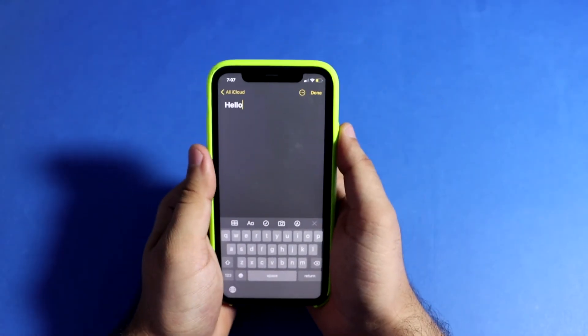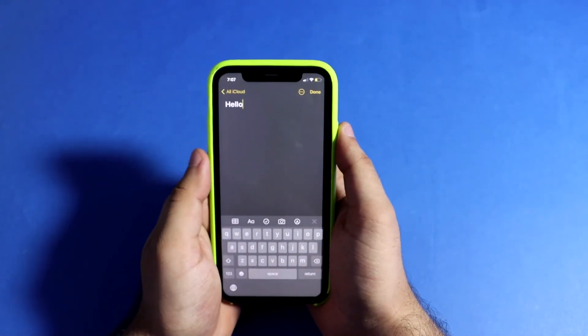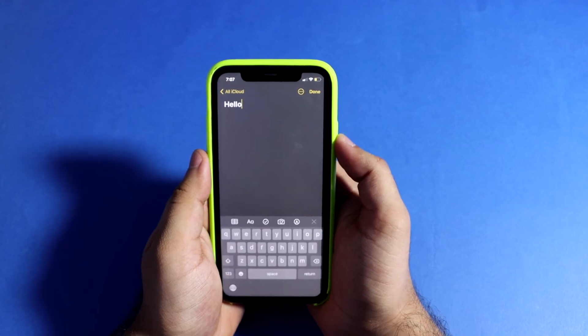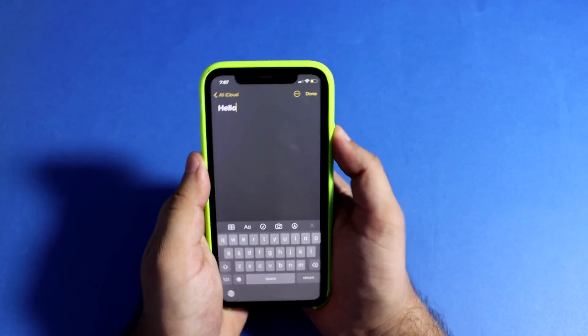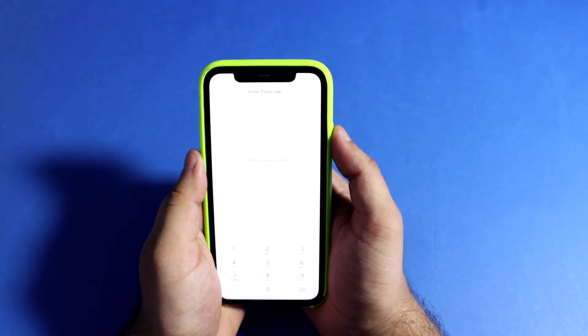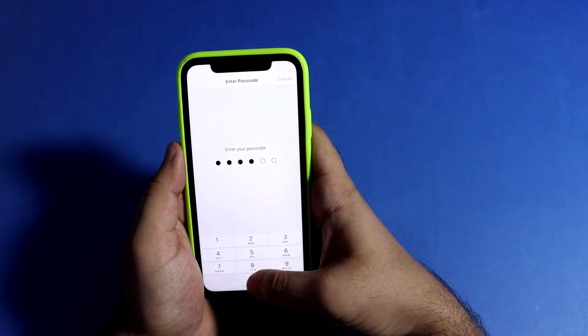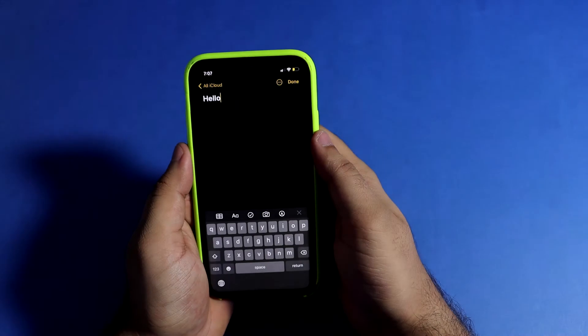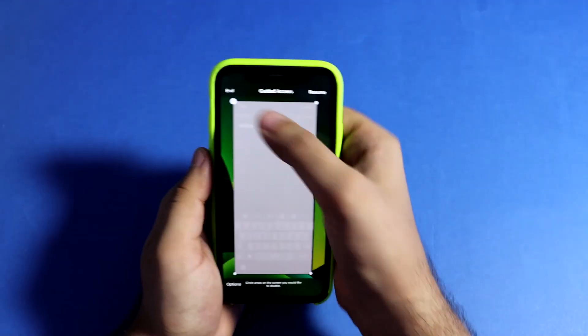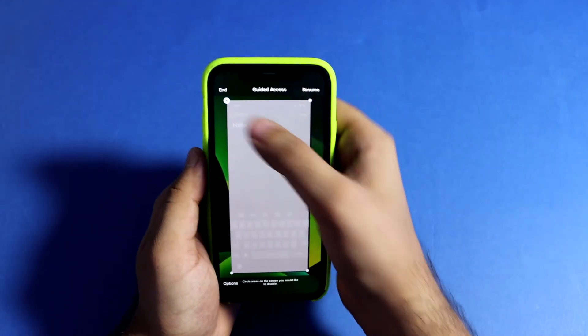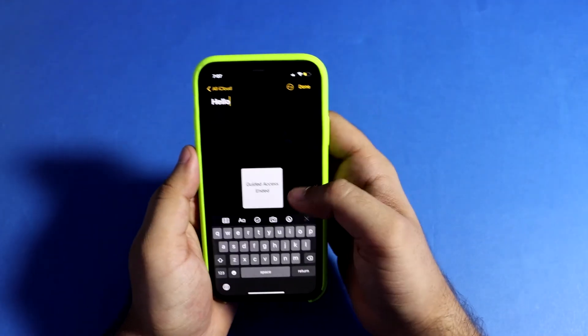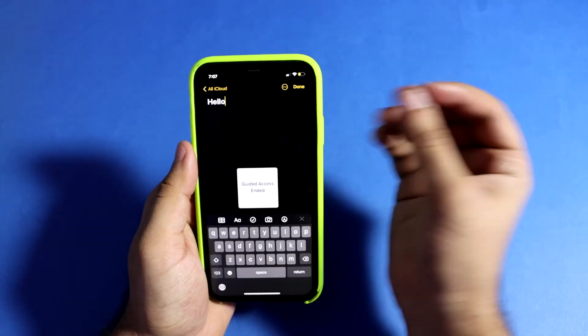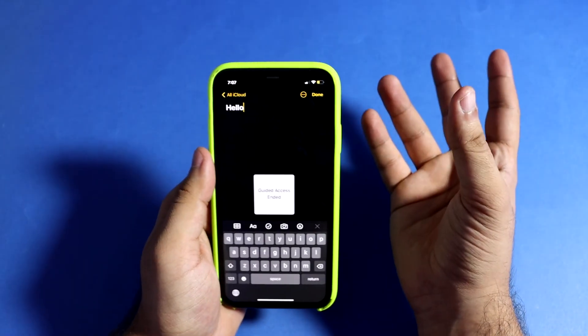If you want to disable Guided Access, press the power button three times — or if you have a home button, press it three times — then enter your passcode and you're done.